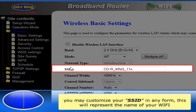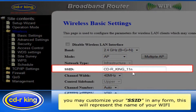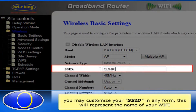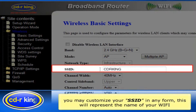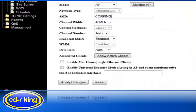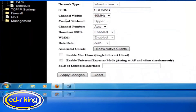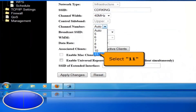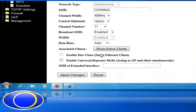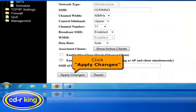In the SSID menu, you may customize your SSID in any form. Let's try CDR King. In the Channel Number menu, select 11. Click Apply Changes.